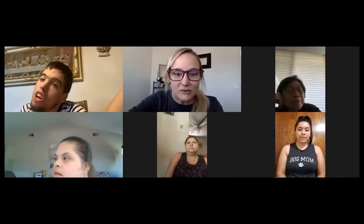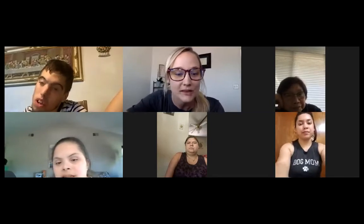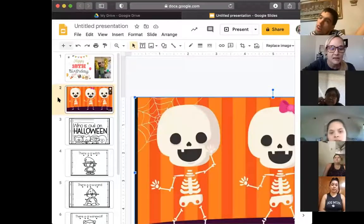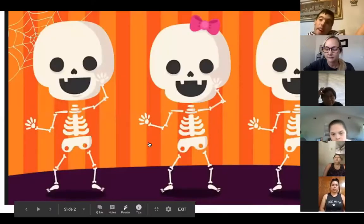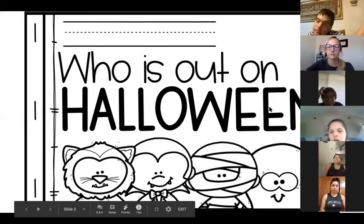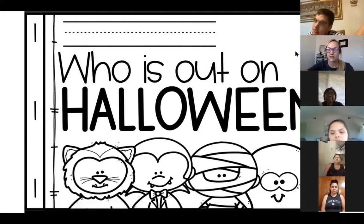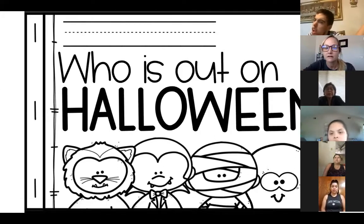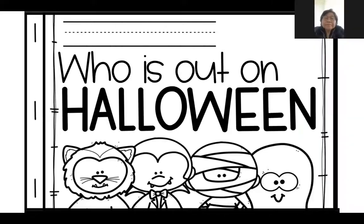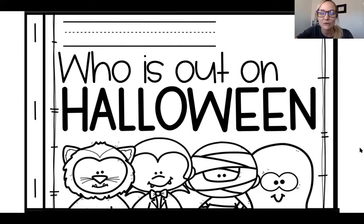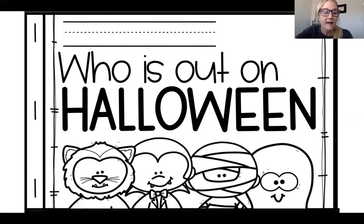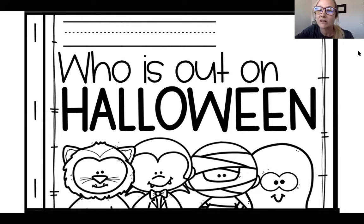Next we're going to read a Halloween story. Can you guys see the screen? It's called Who is Out on Halloween? So today we're going to be reading a story about Halloween. Then we're going to listen to the Five Little Pumpkins song, and then we're going to do some counting.